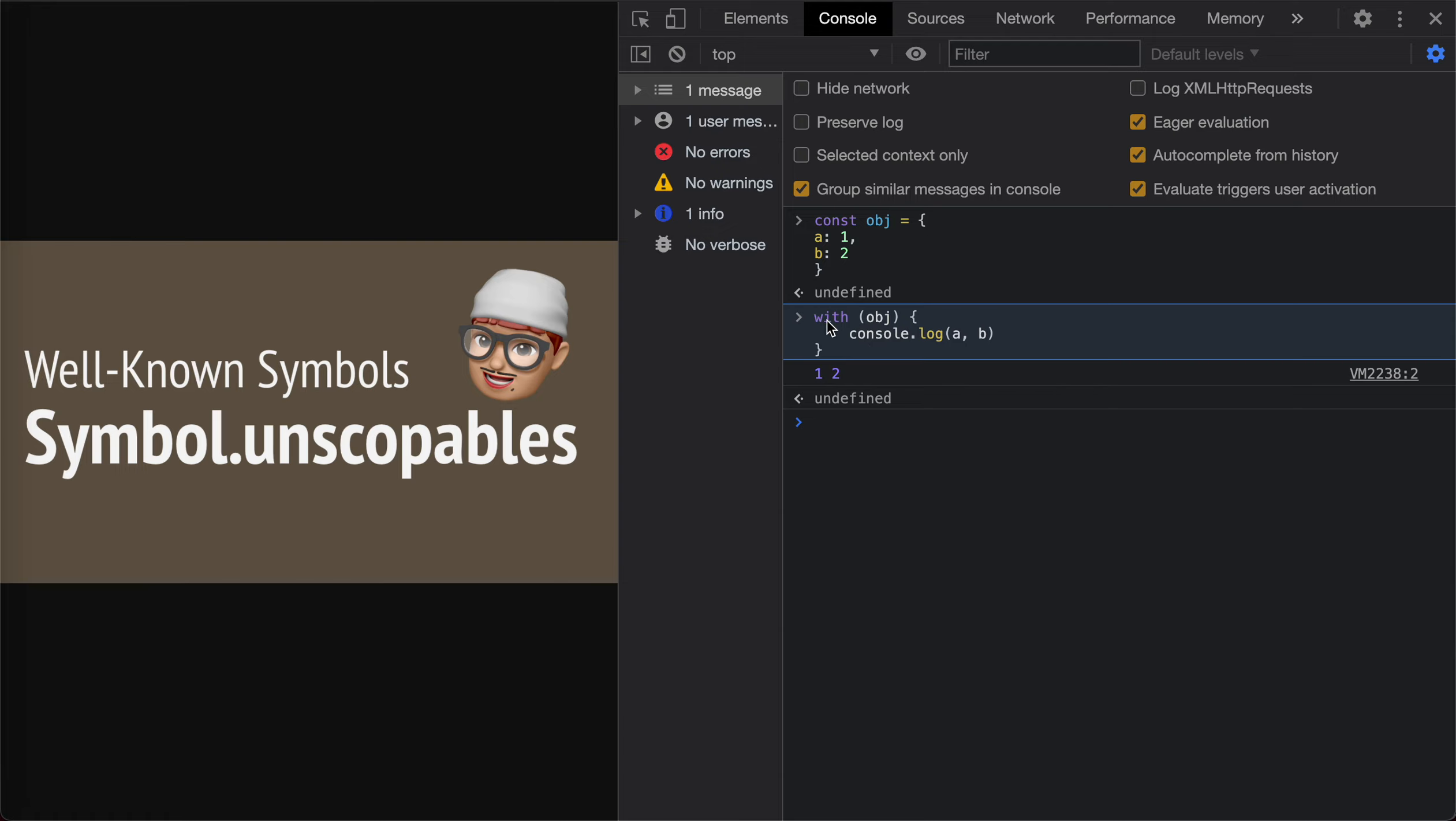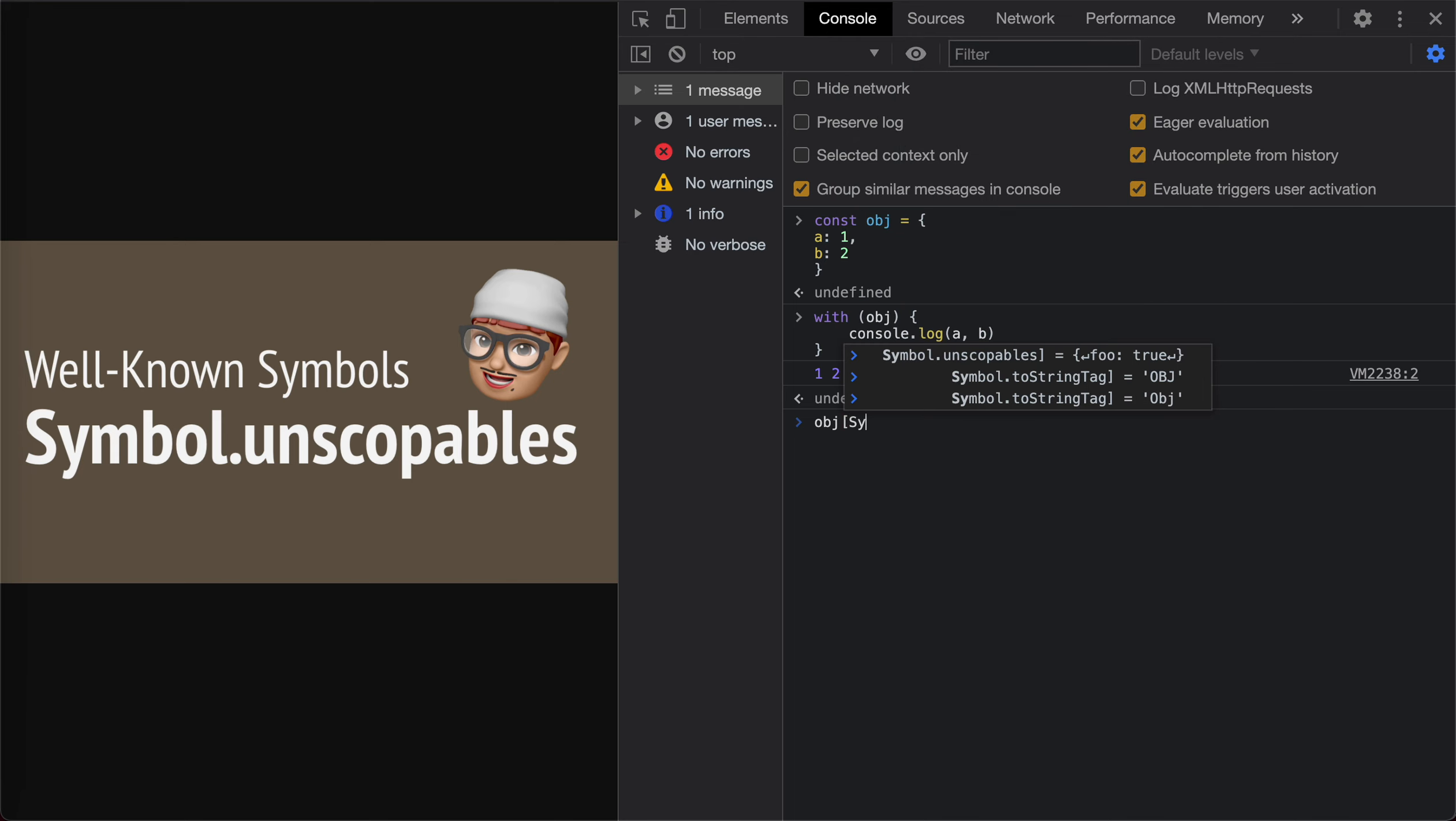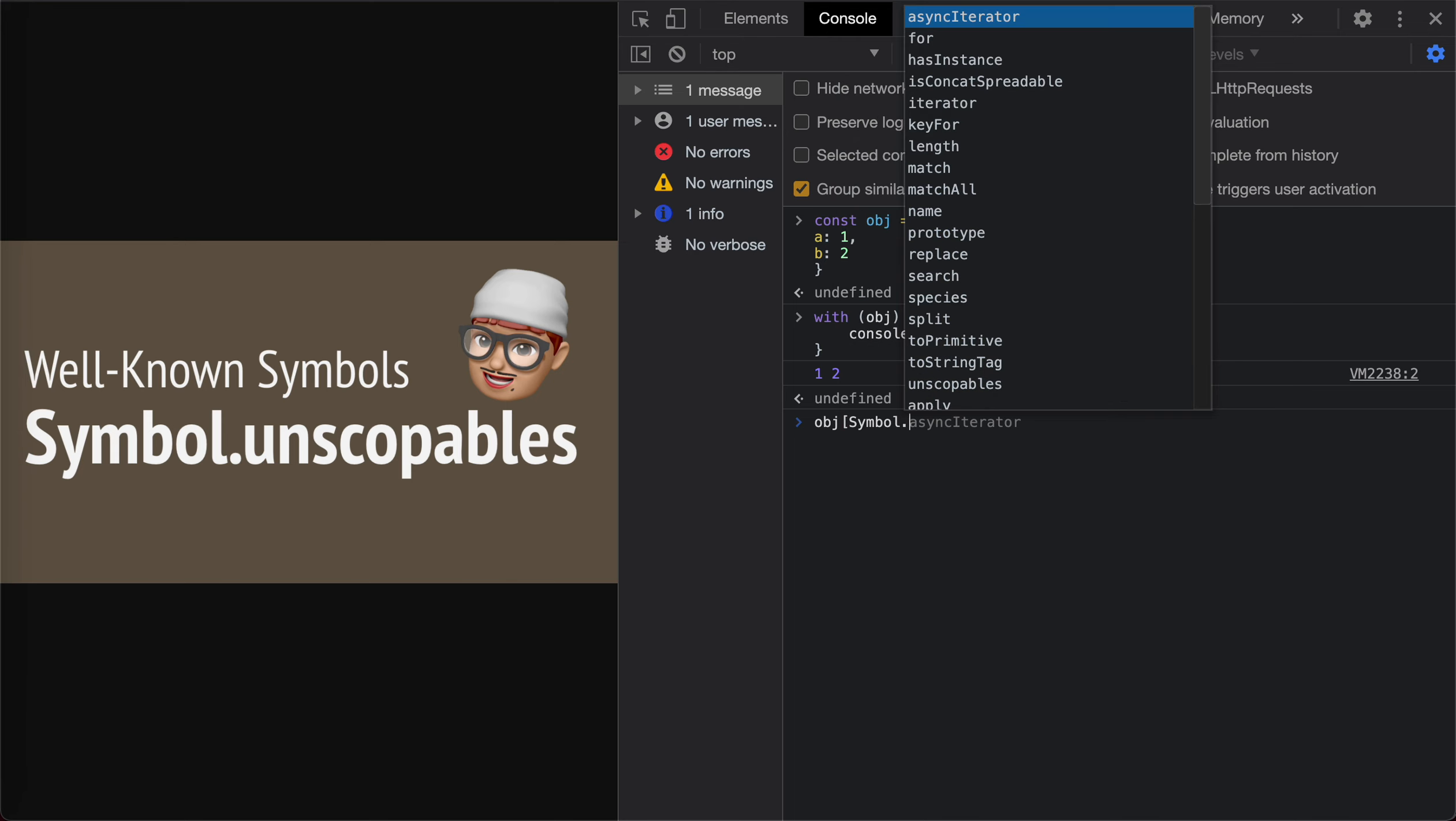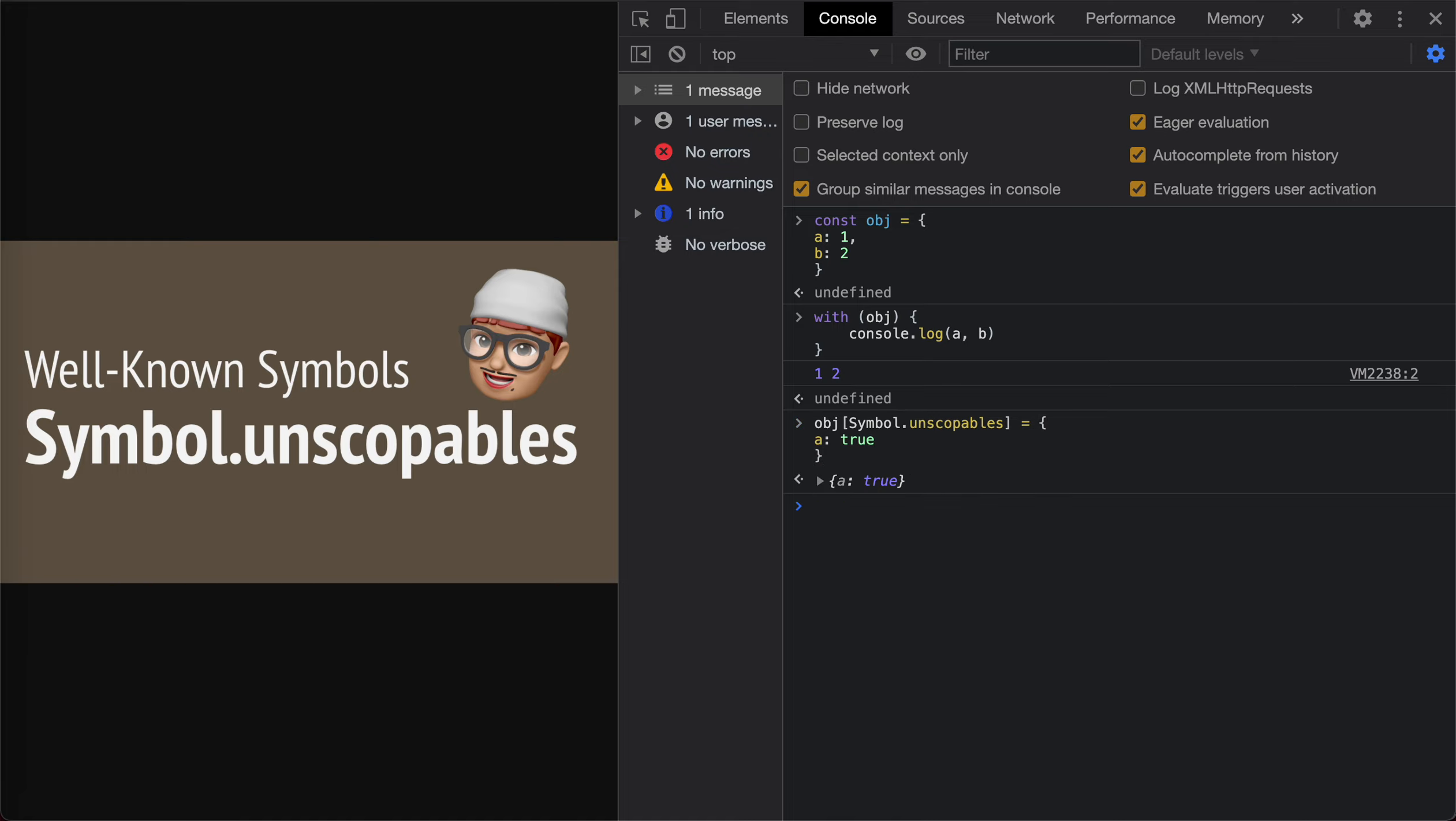But you can actually use another approach, which is Symbol.unscopables. So we could Symbol.unscopables, create an object, and say, okay, hey, A. The property of A is unscopable.